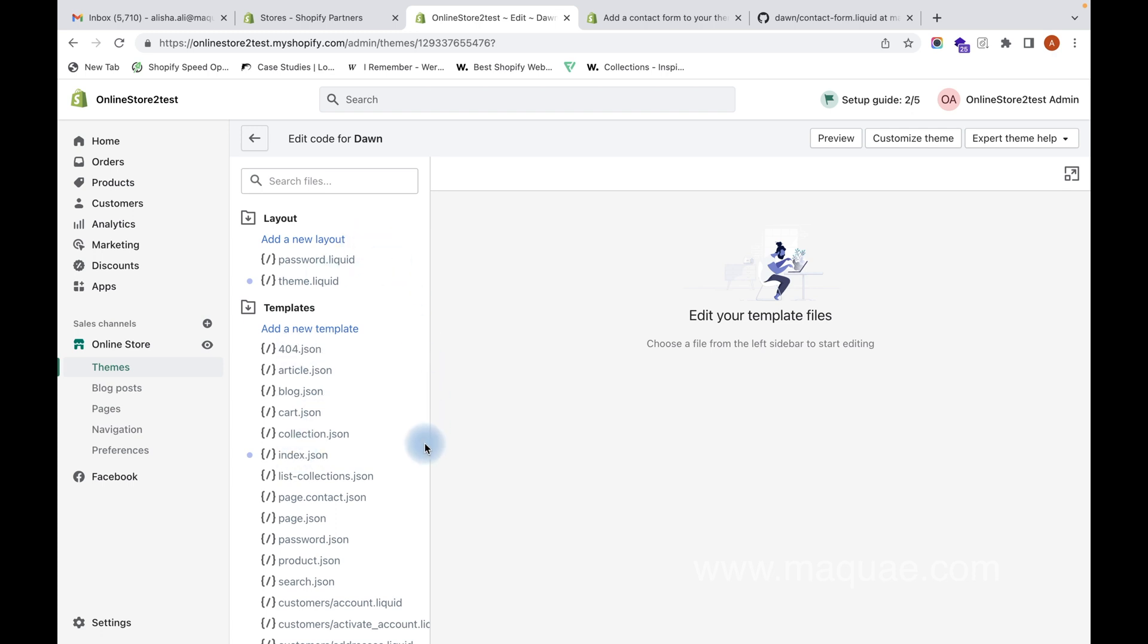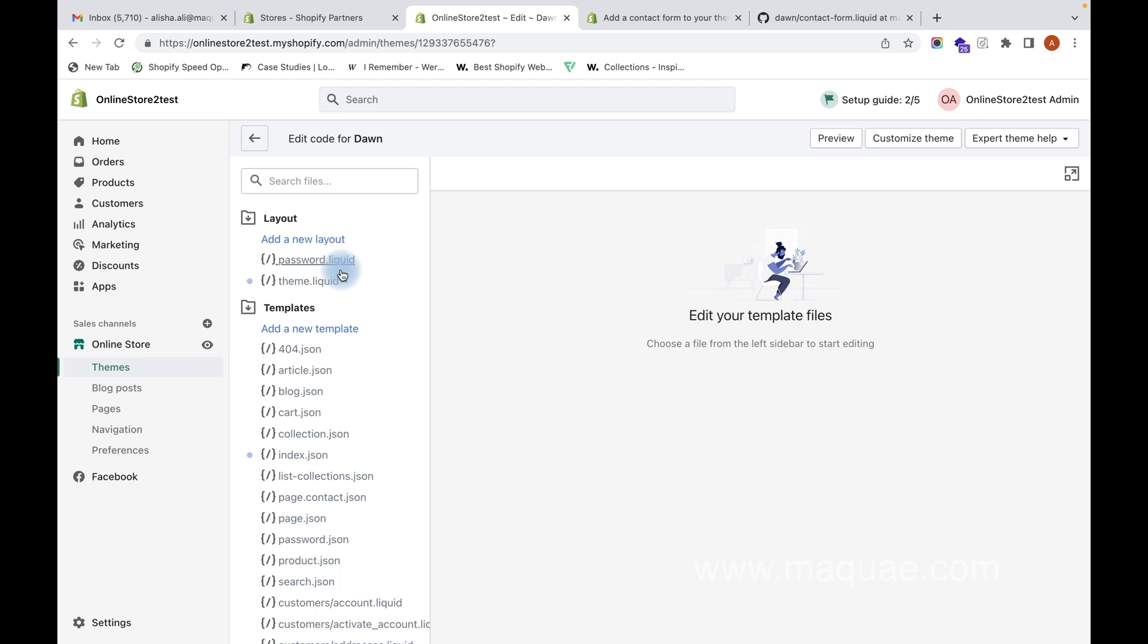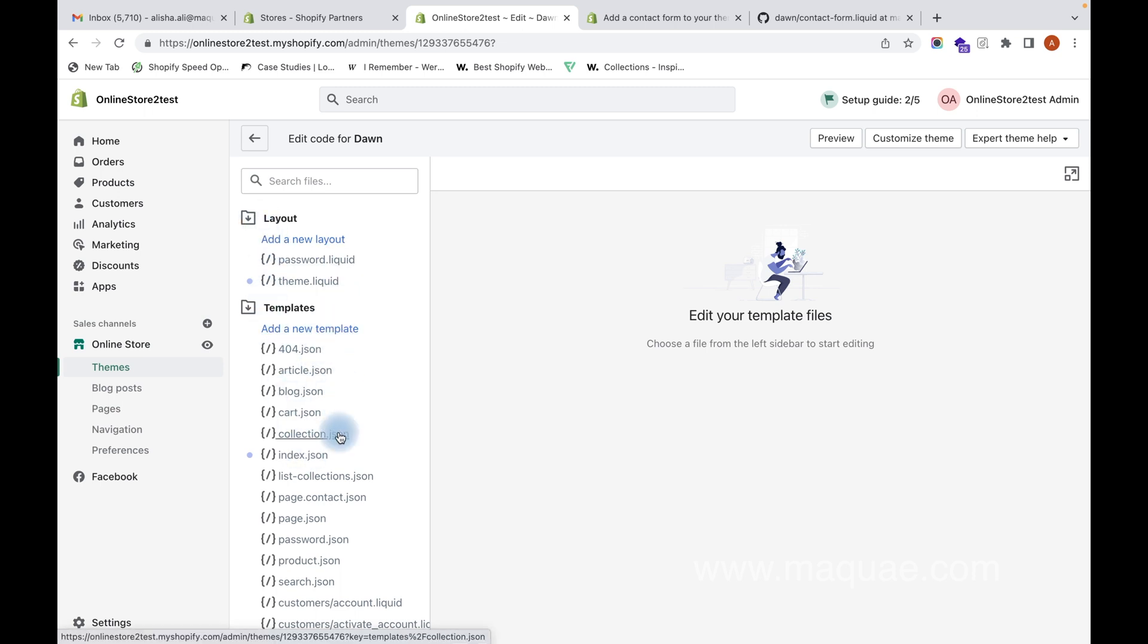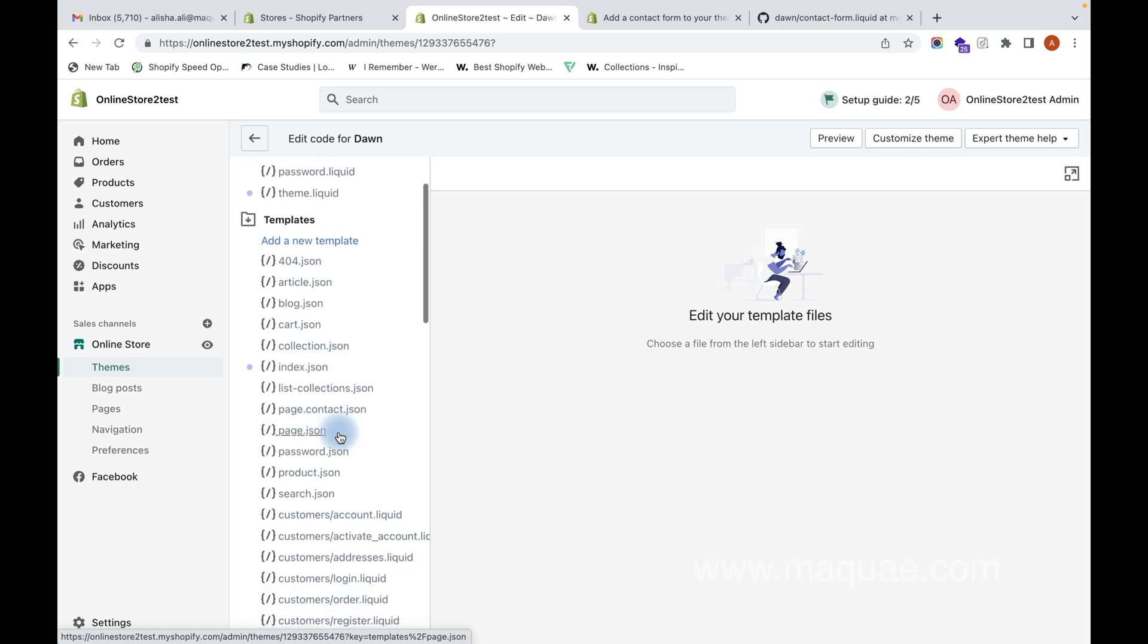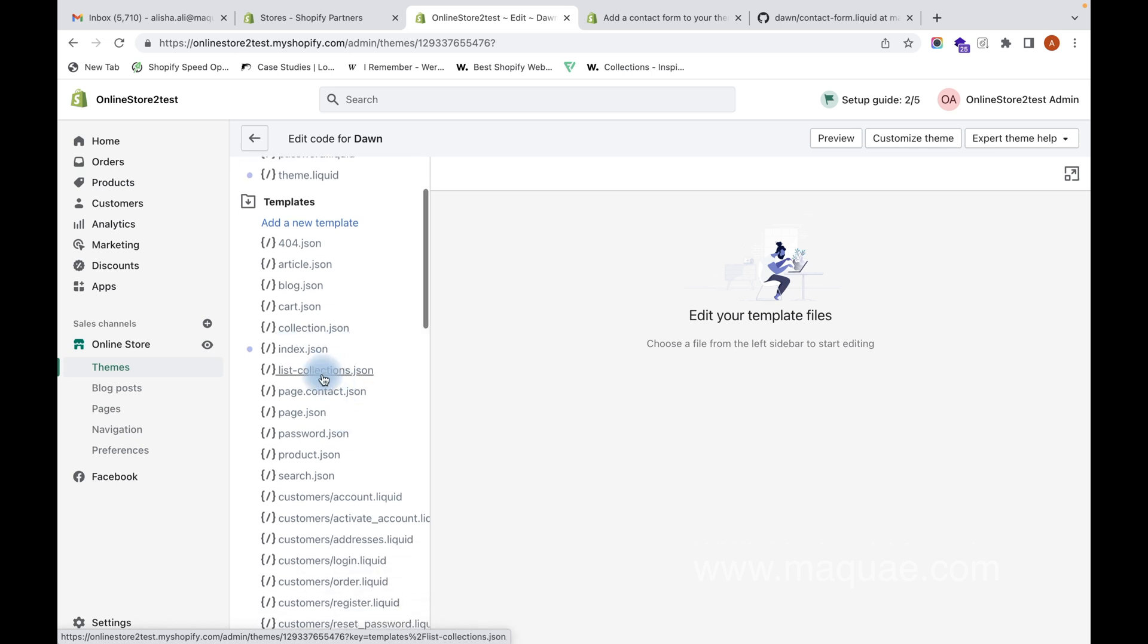This is the place where we edit the code for customizations on the Shopify store which we cannot achieve through the theme customizations. When we have to customize and add code into Shopify themes, we do it here. This is the basic layout of Shopify themes.